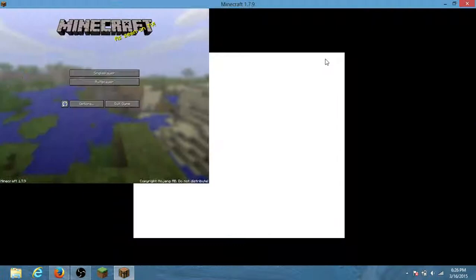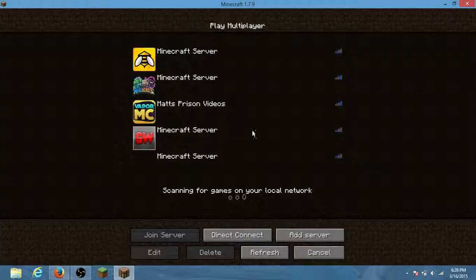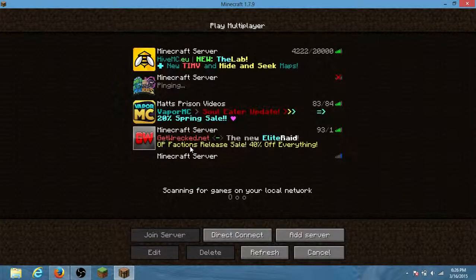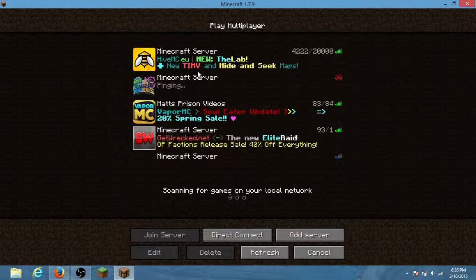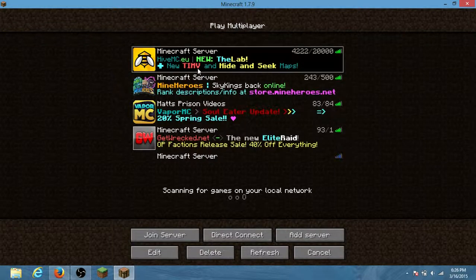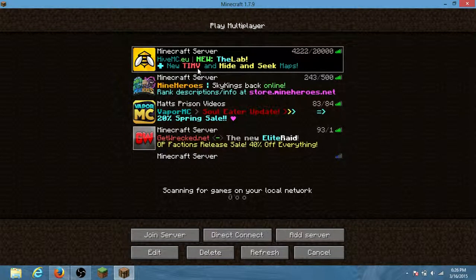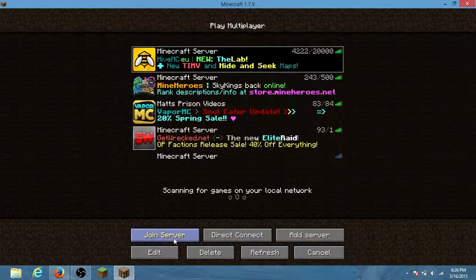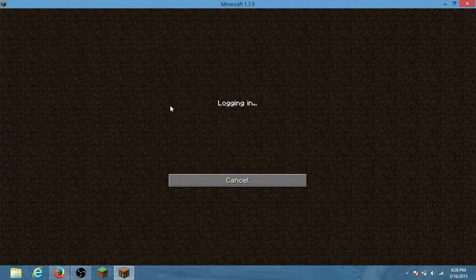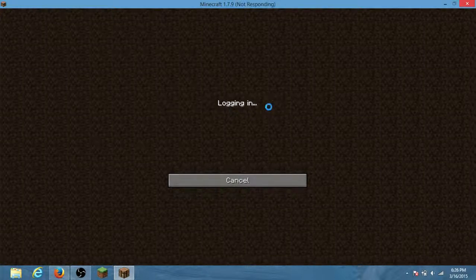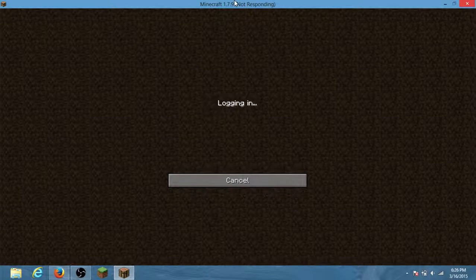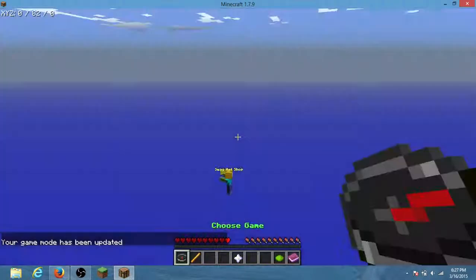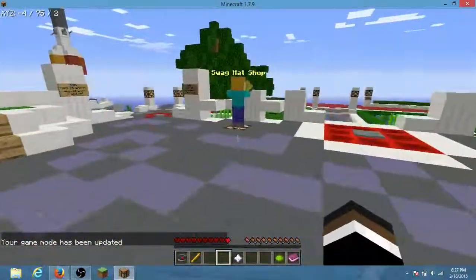You want to go to multiplayer. I'm doing multiplayer because it will work in single player as well, but I want to show you how it works on a server. So I'm going to hivemc.eu. If you want to play on here. It says not responding, that always happens to me. Just let it load.